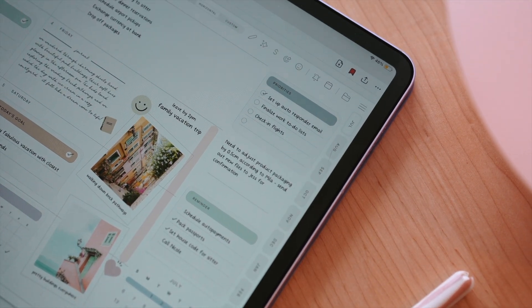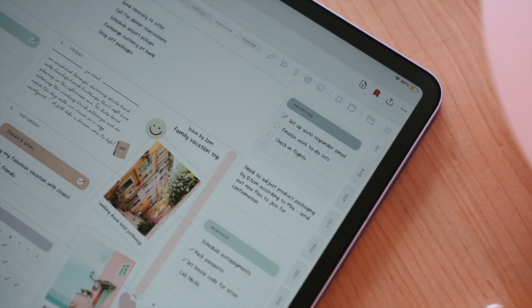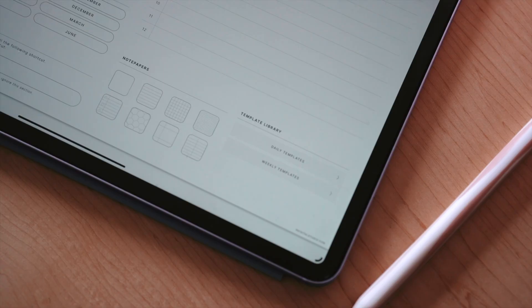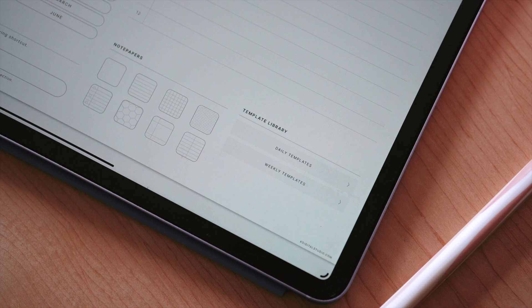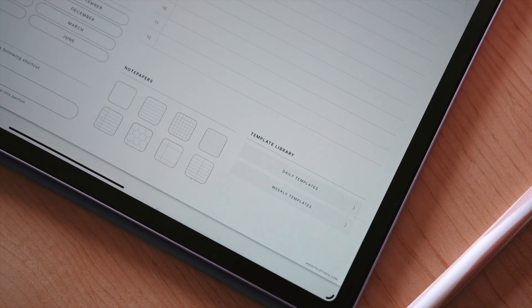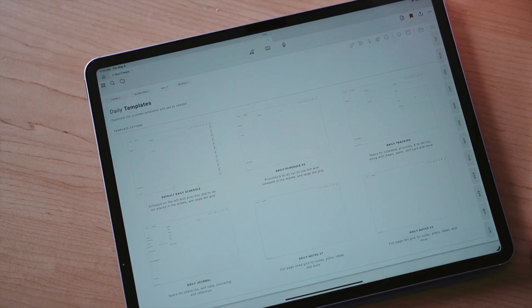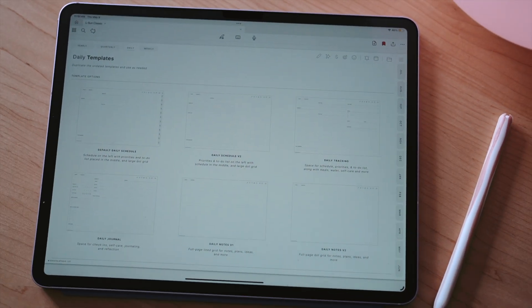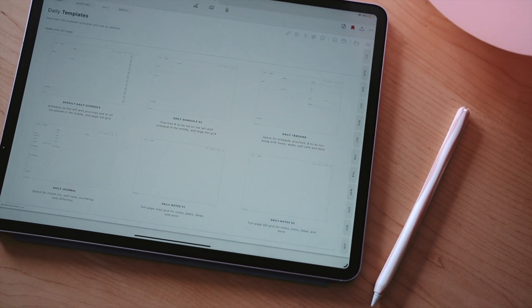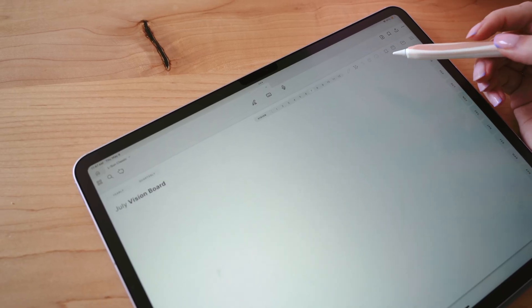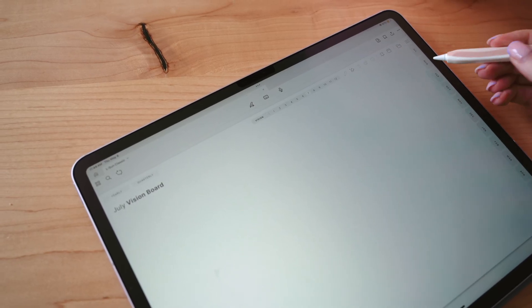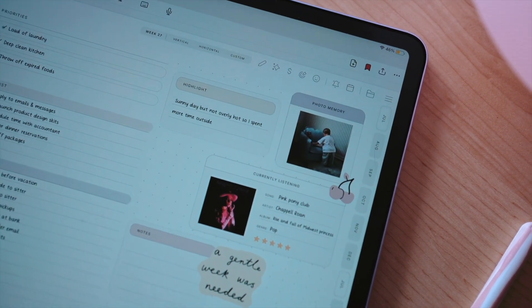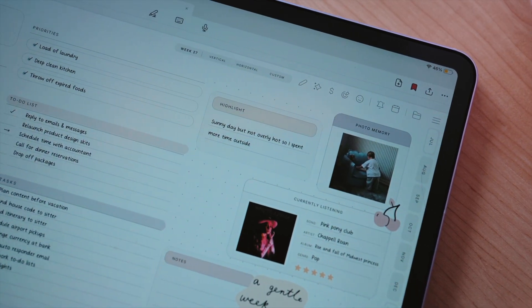Also new to this year's Siberian Mid-Year Planner is the Template Library, which contains six daily layouts and six weekly layouts that can be duplicated and used throughout your planner. These layouts give you the opportunity to use them as needed and to switch up your layouts.